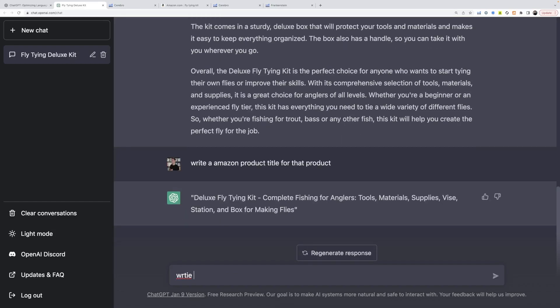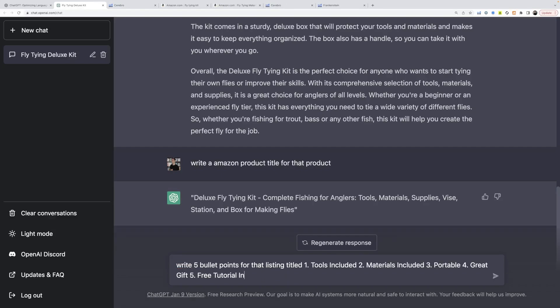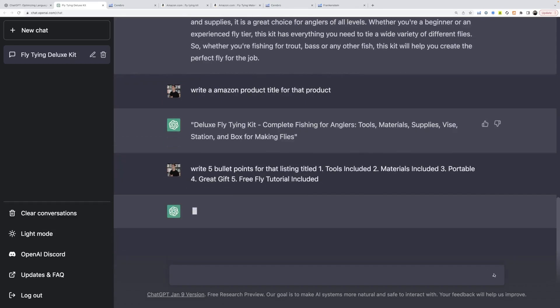And then we're going to say, write five bullet points for that listing titled free tutorial included, fly tutorial included, generate.